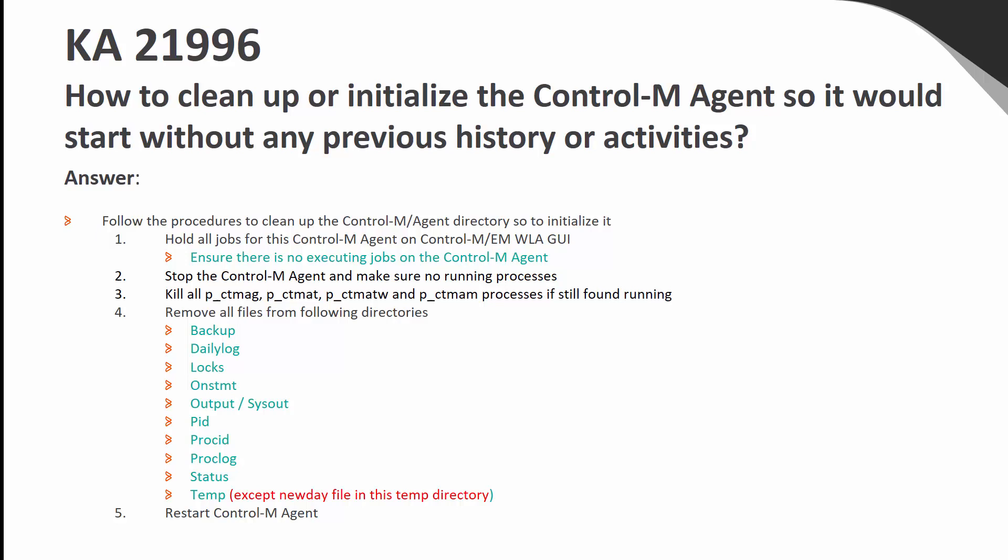Step 2: Stop the CONTRAM agents and make sure there are no running processes. Step 3: Kill the CONTRAM agent processes if they are still found running. Step 4: Remove all the files from the following directories.